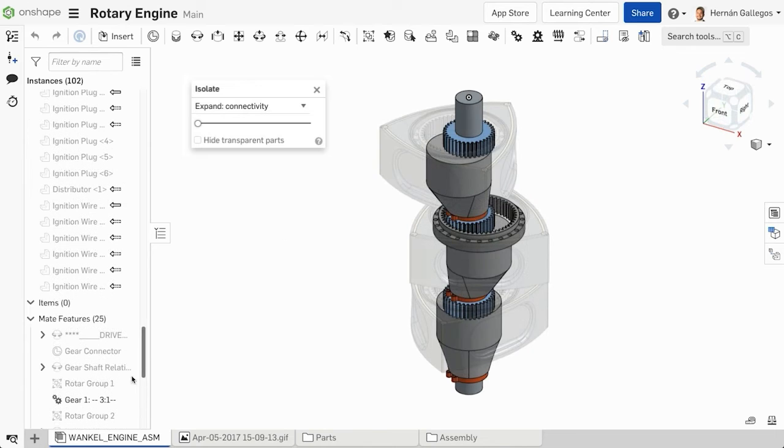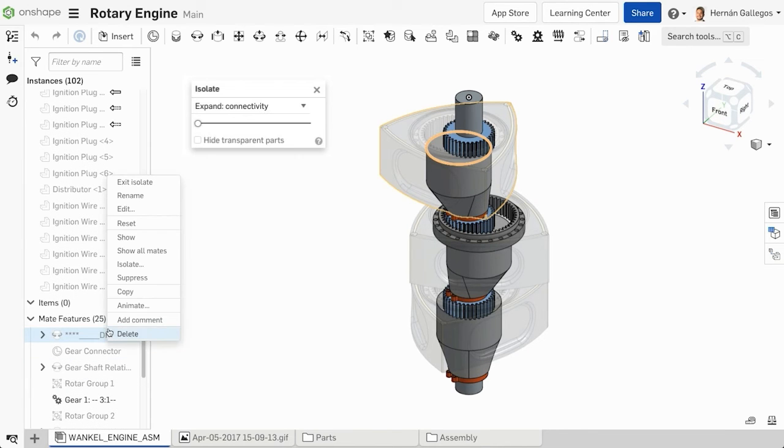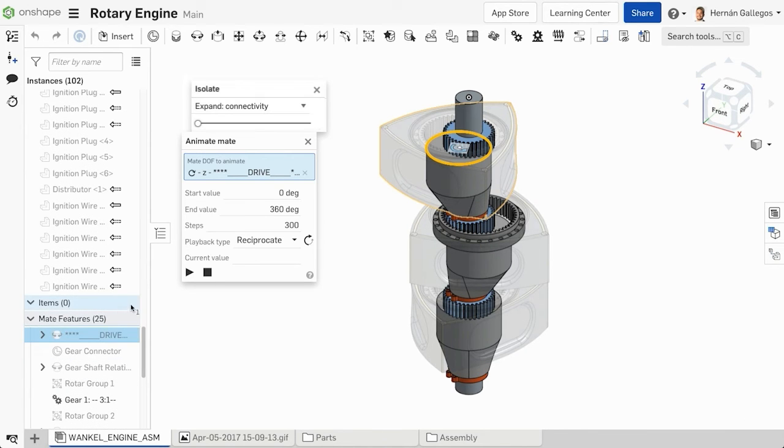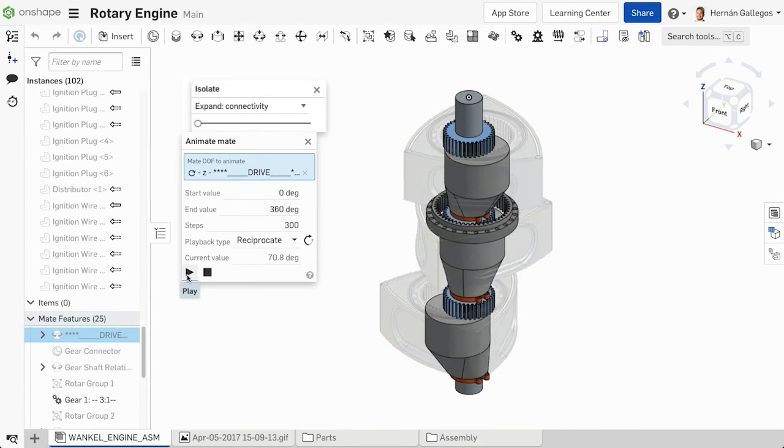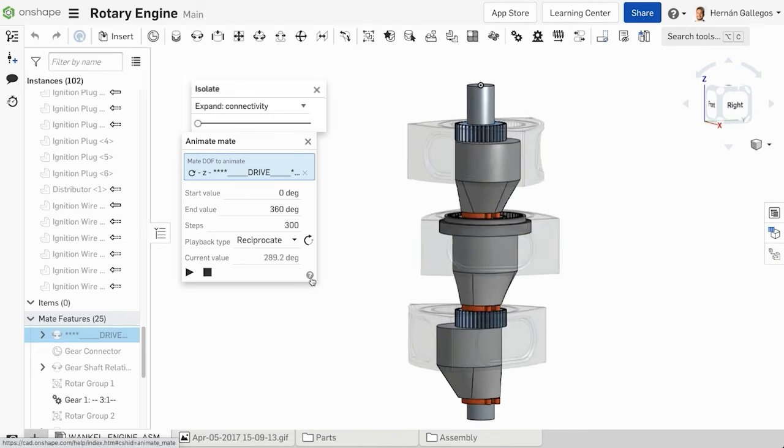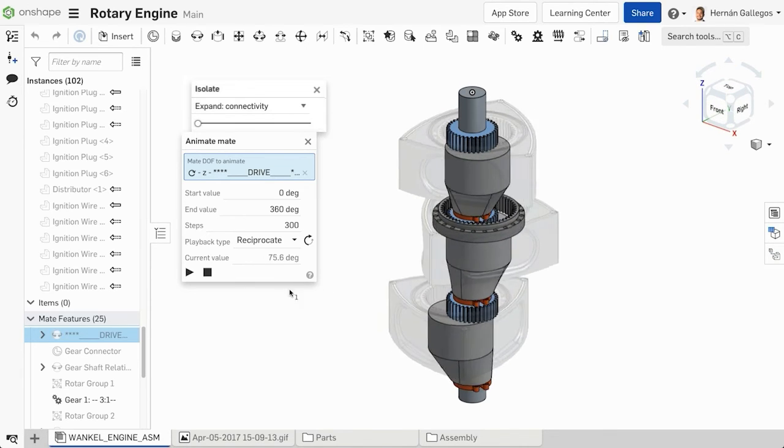You can also isolate parts while animating mate to visualize how the parts within the assembly interact and still view the entire assembly.